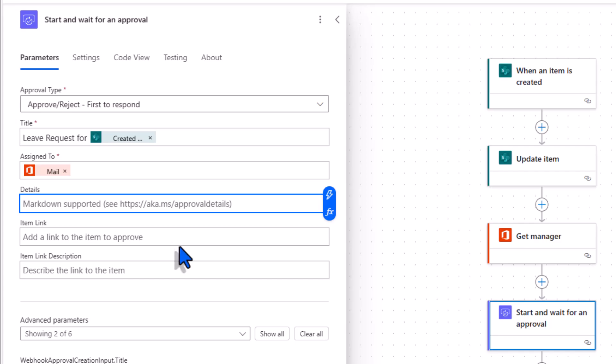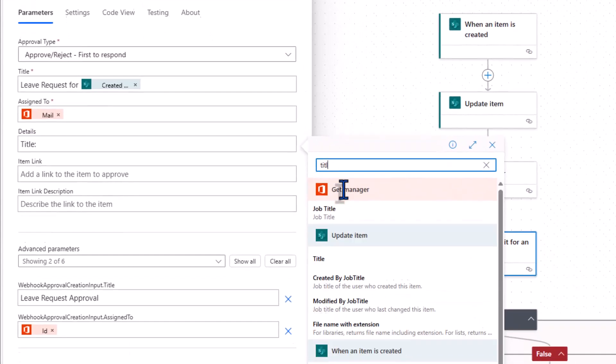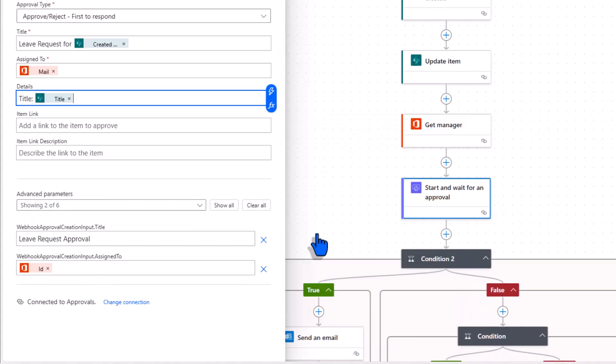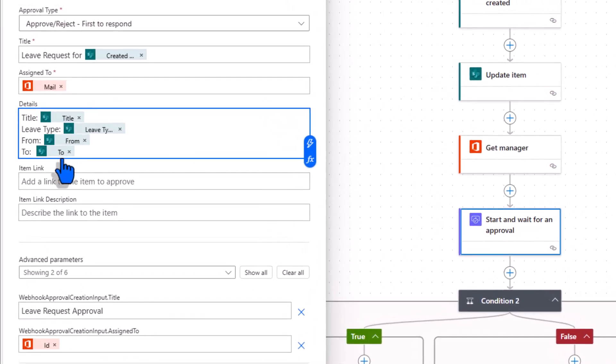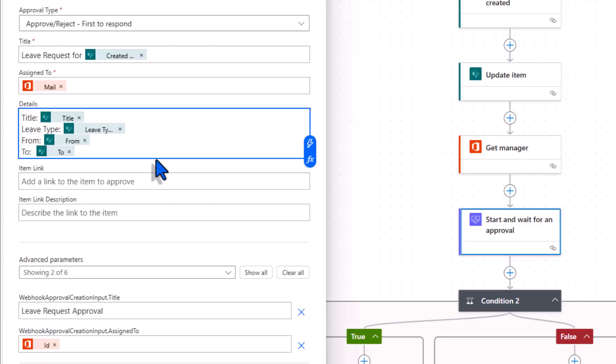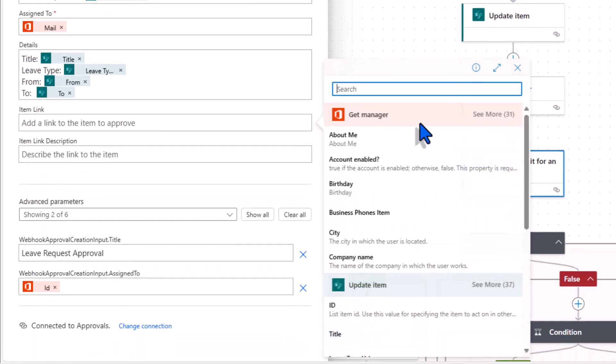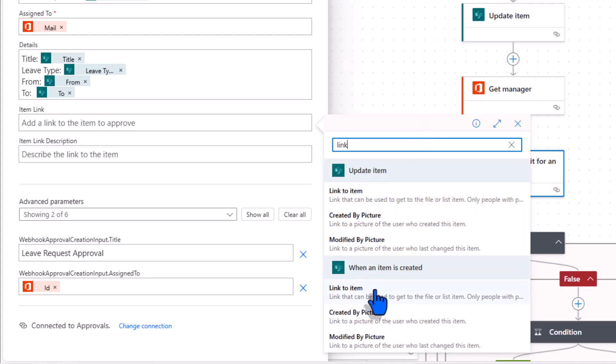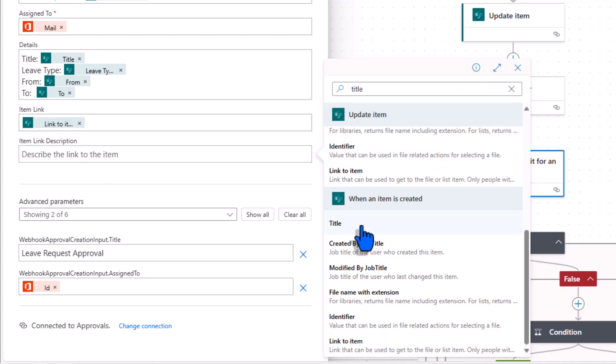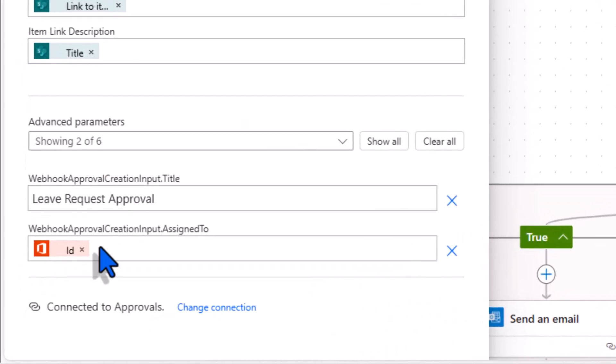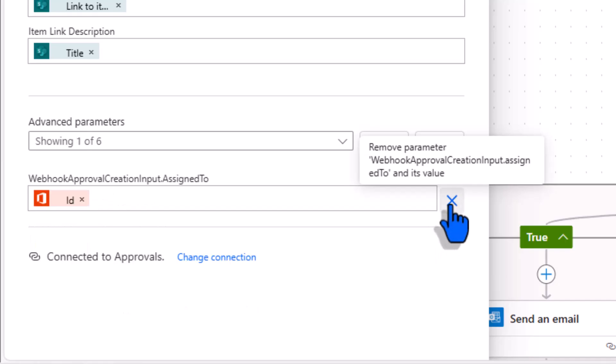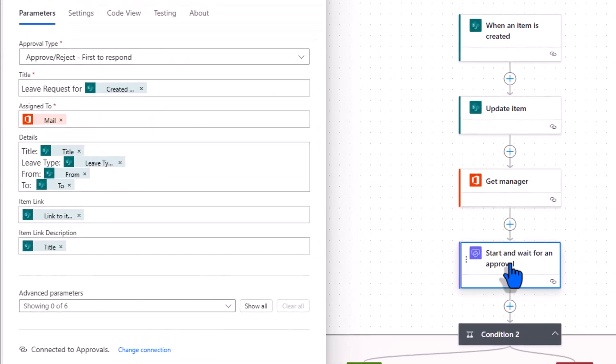Here I can plug in details about the approval. I'll plug in the title of the request. These dynamic content values are based upon the columns that I defined in my SharePoint list. Can also add a link to the item. Item link description. I'll put the title. Notice at the bottom there are some additional properties. These were generated by Copilot. I do not require these so I will remove these parameters. That completes my start and wait for an approval action.